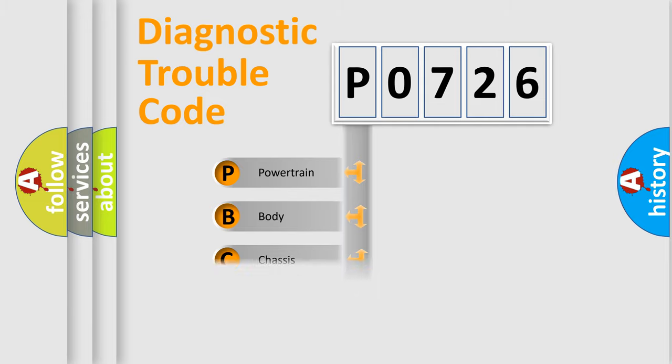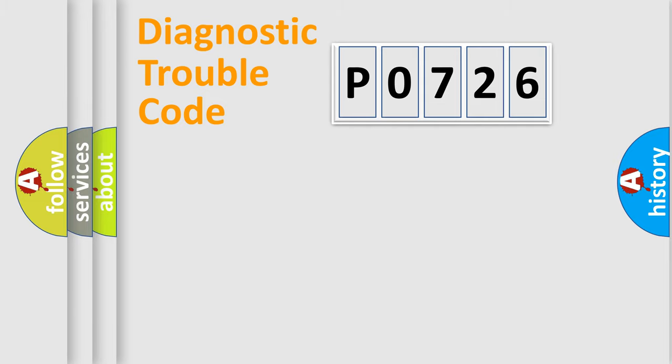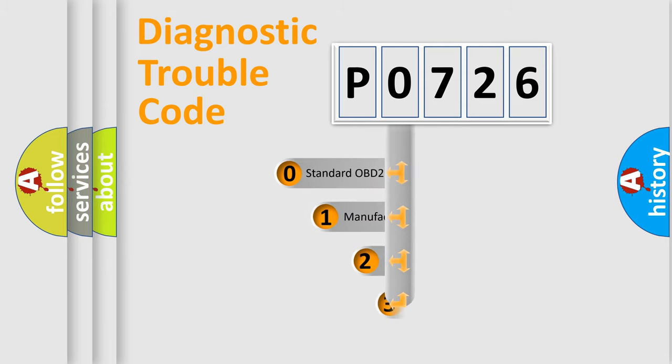We divide the electric system of automobile into four basic units: Powertrain, Body, Chassis, Network. This distribution is defined in the first character code.